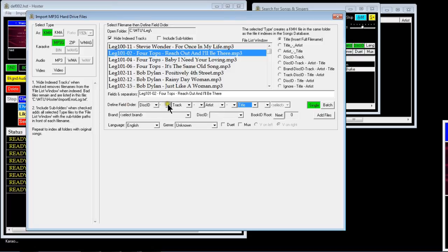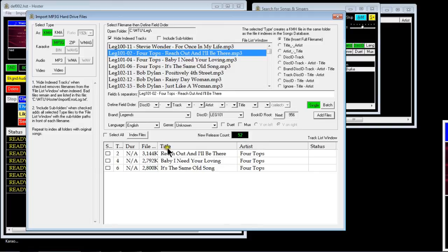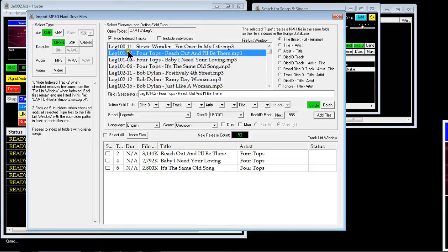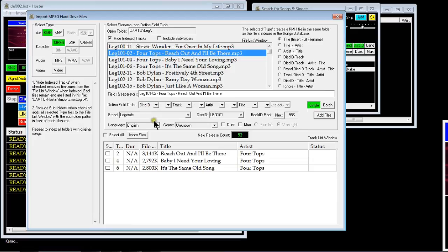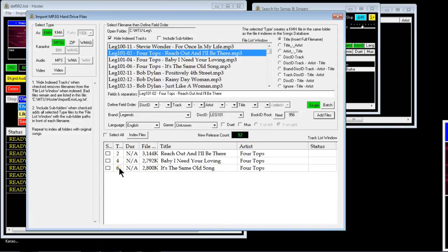Now if you've done this right and you press the add files, it will list the files that match that here. It lists them in the right order so it puts the Four Tops there. And you'll notice it's only put the ones for disk ID 101, and the disk ID has come up here, Legend 101, and the track numbers are there.